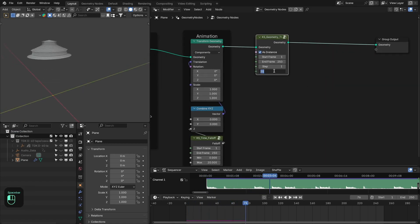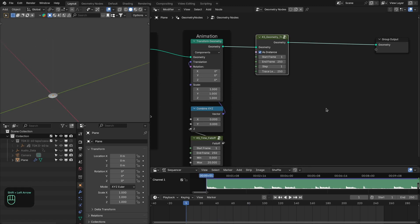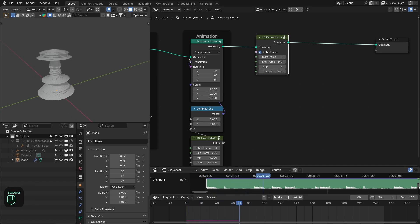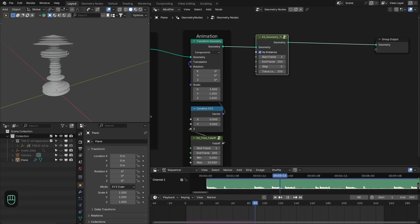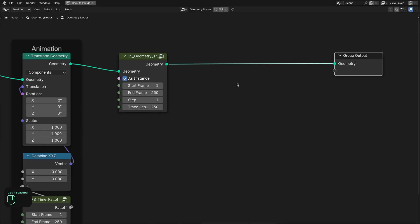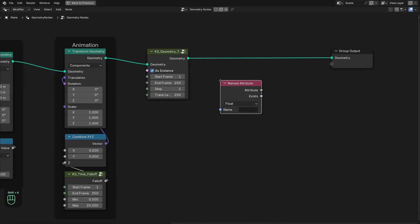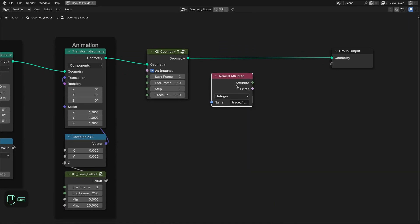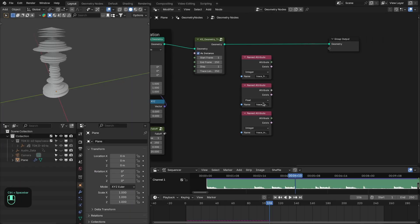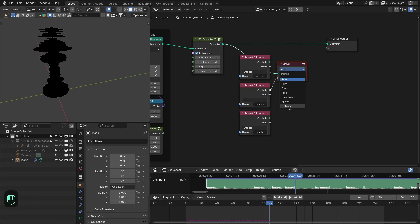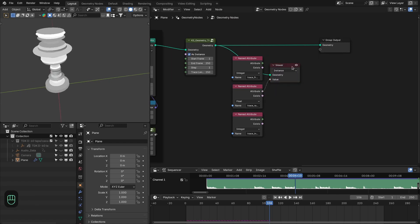Here you can increase or decrease the trace length — let's type the full length. With the Step setting you can skip every Nth step, like every third step. This node also provides really important attributes: Trace Frame, Trace Random, and Trace Index. You can use these attributes to add post-processing variation to the instances.